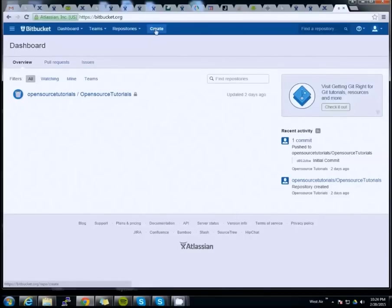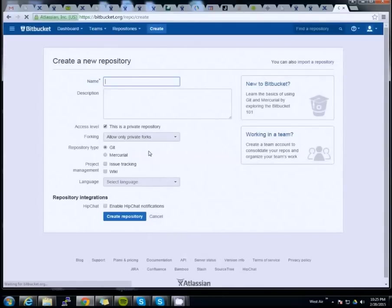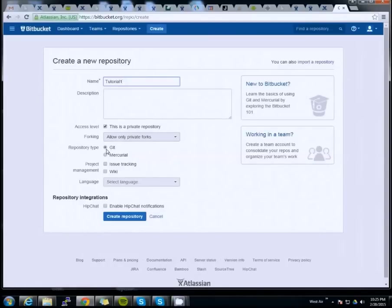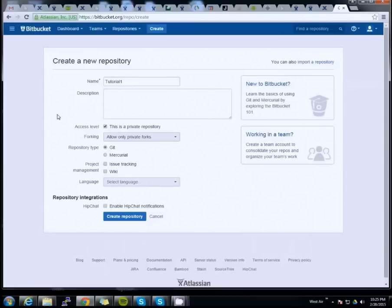I'm already logged into Bitbucket, so let's create our repository. For this example we'll use a test repository — let's call it 'tutorial one', keeping it private and choosing Git as the repository type. Android Studio also supports Mercurial, but for this tutorial we'll use Git. Take note: our repository name is 'tutorial one'.